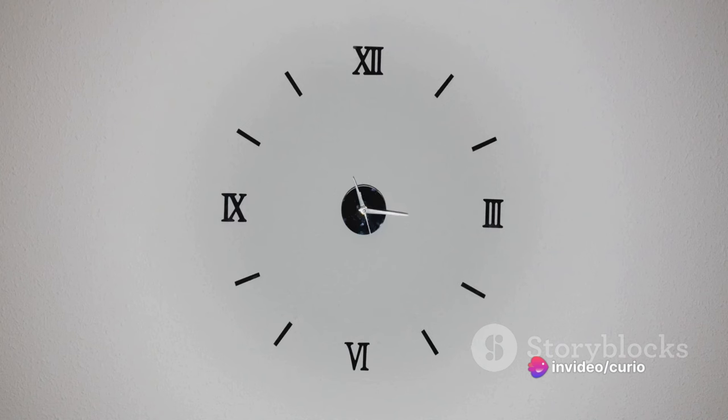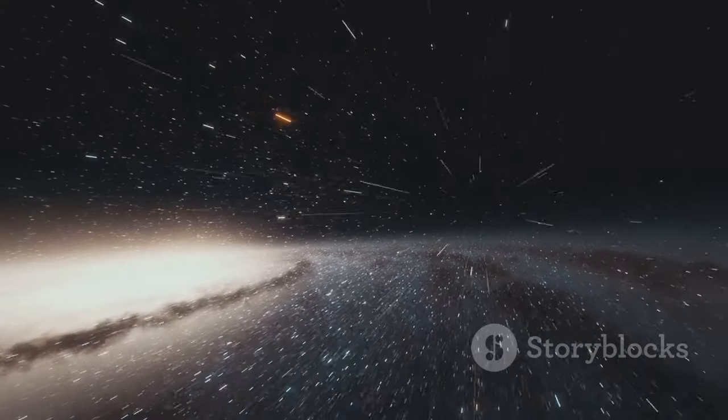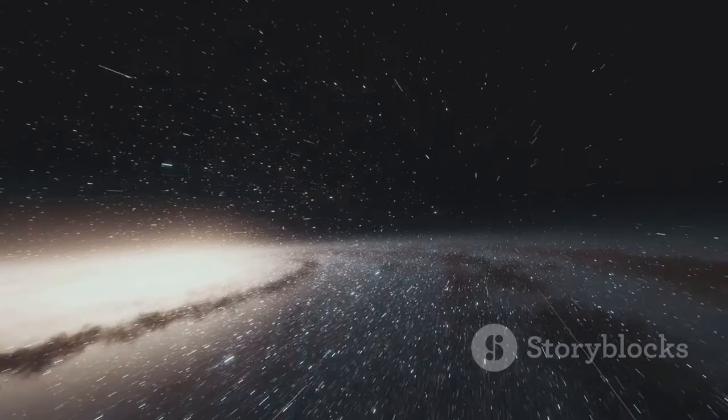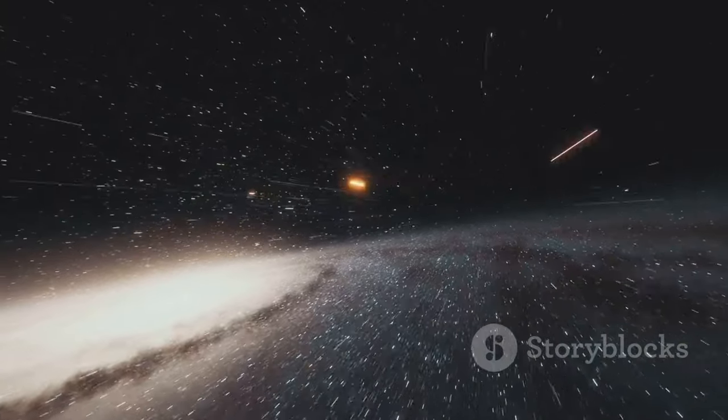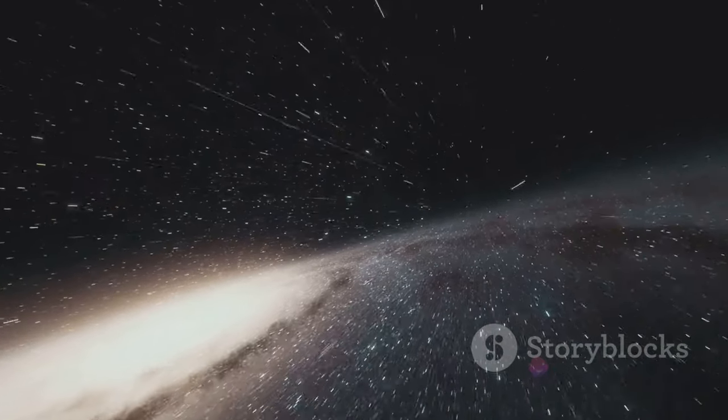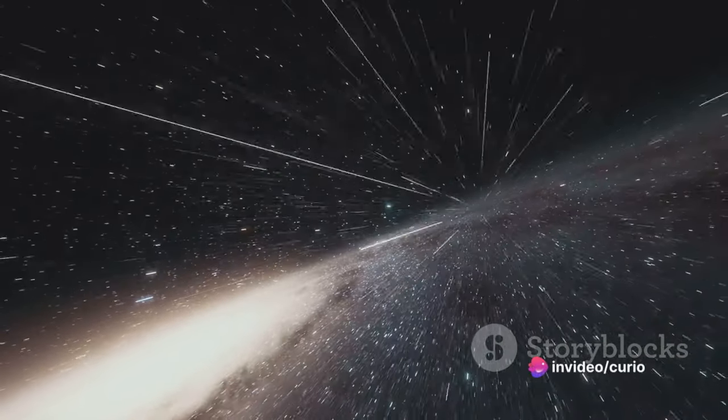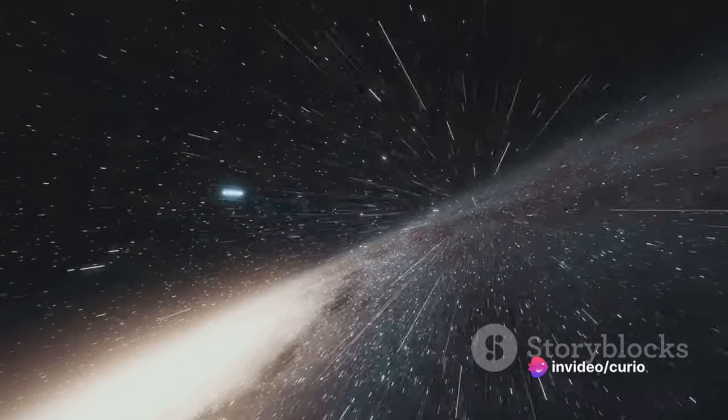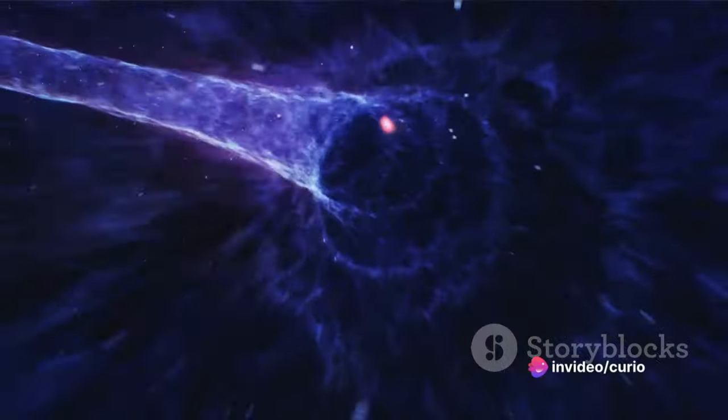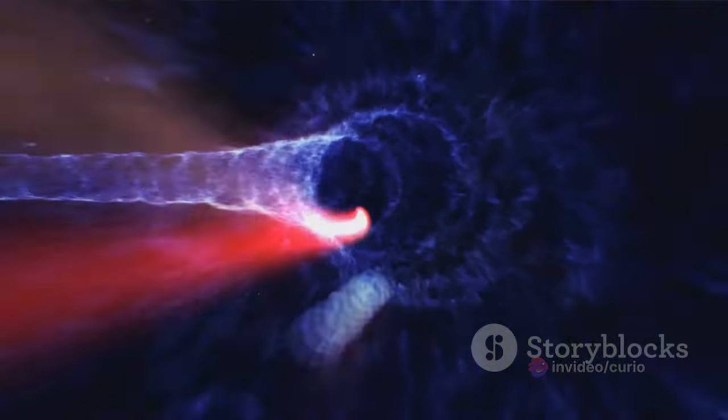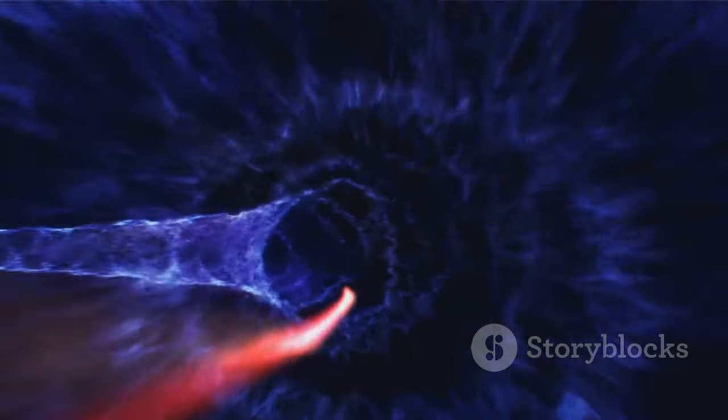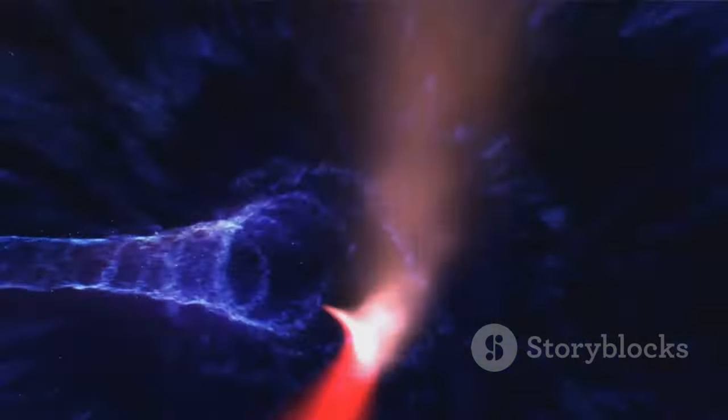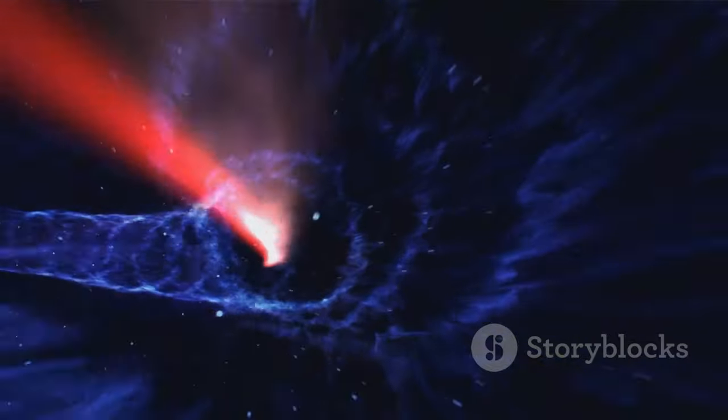Time dilation suggests that time passes slower for an object in motion compared to an object at rest. This means that if you were to embark on a high-speed journey through space and then return to Earth, you'd find that less time has passed for you than for those who stayed on Earth. This effect, although minuscule at everyday speeds, becomes significant as we approach the speed of light.